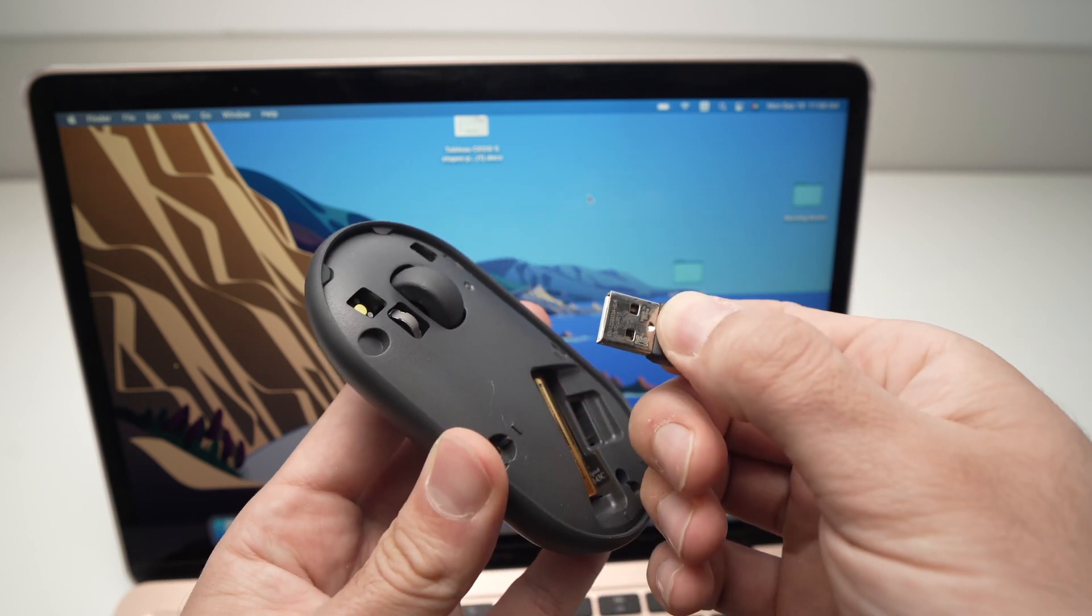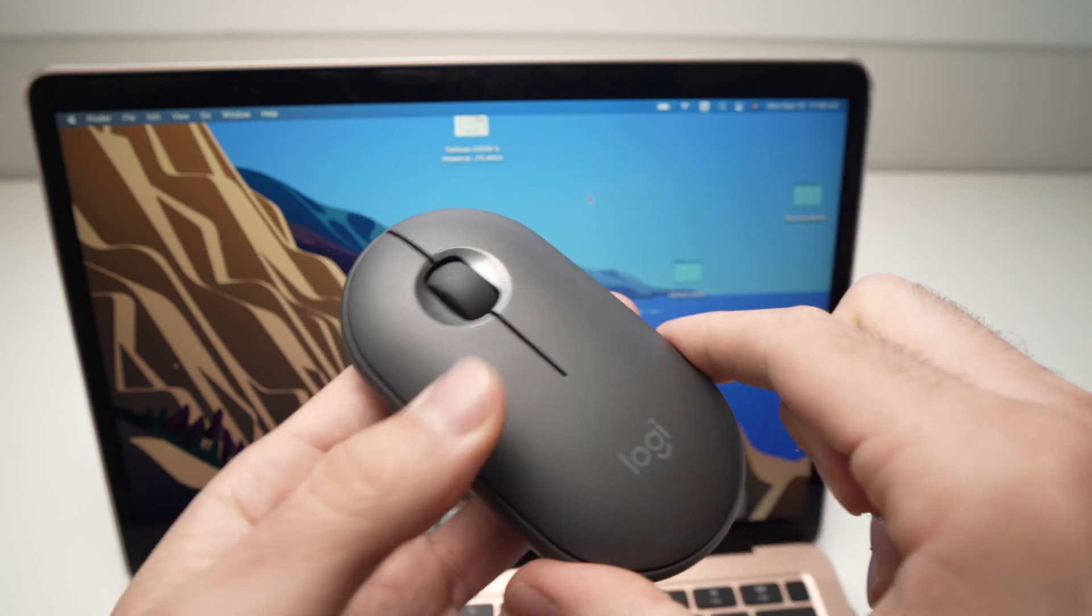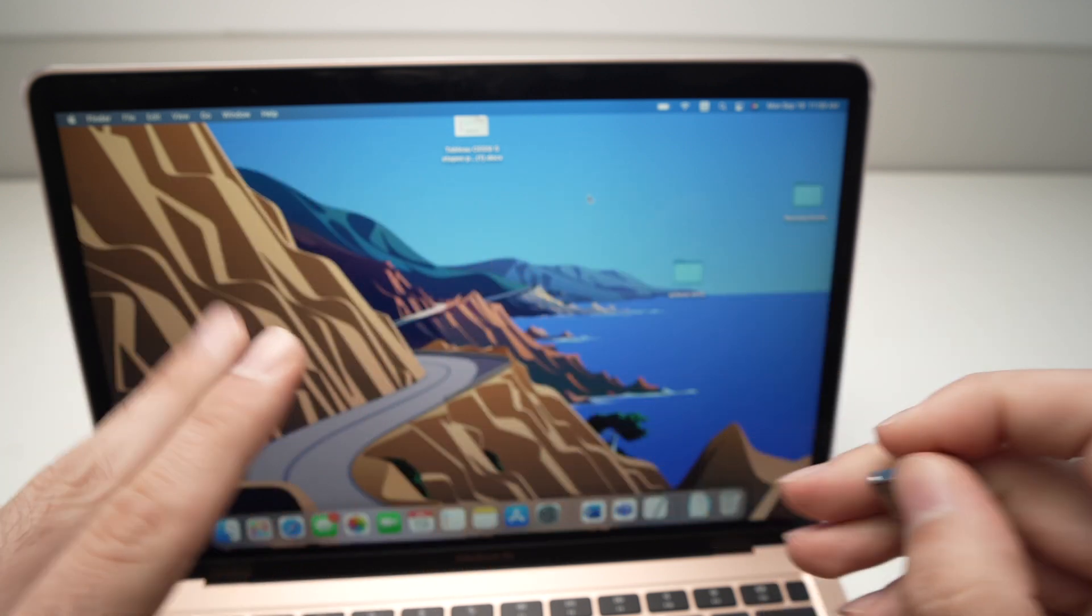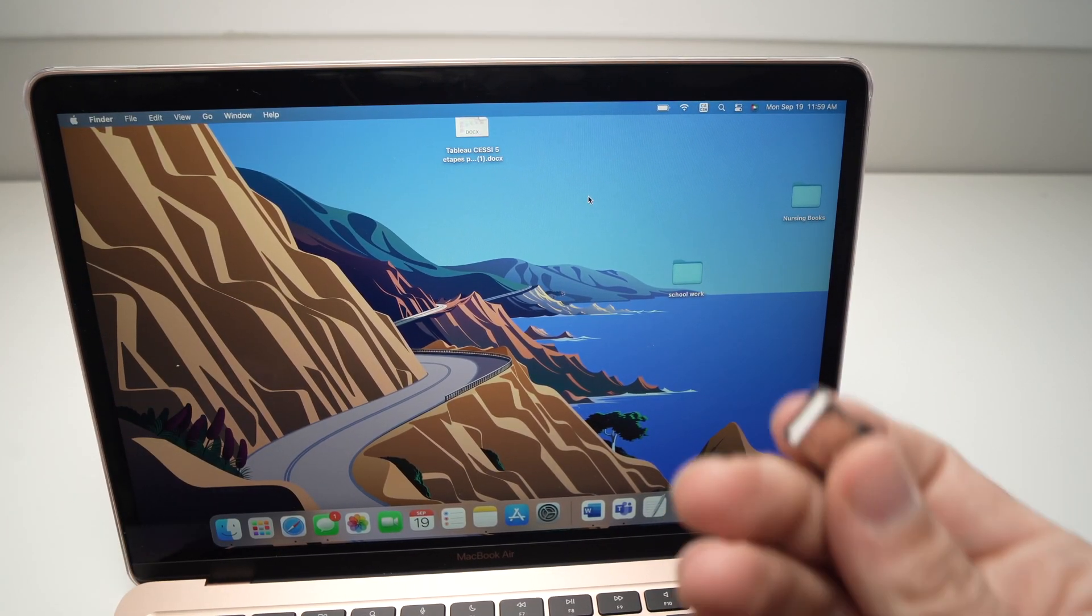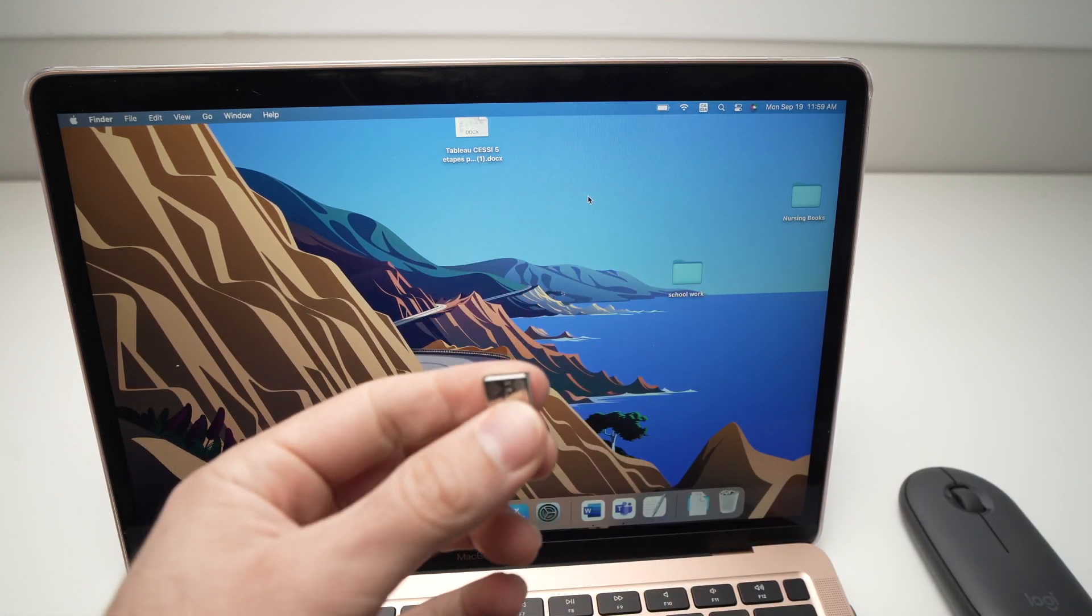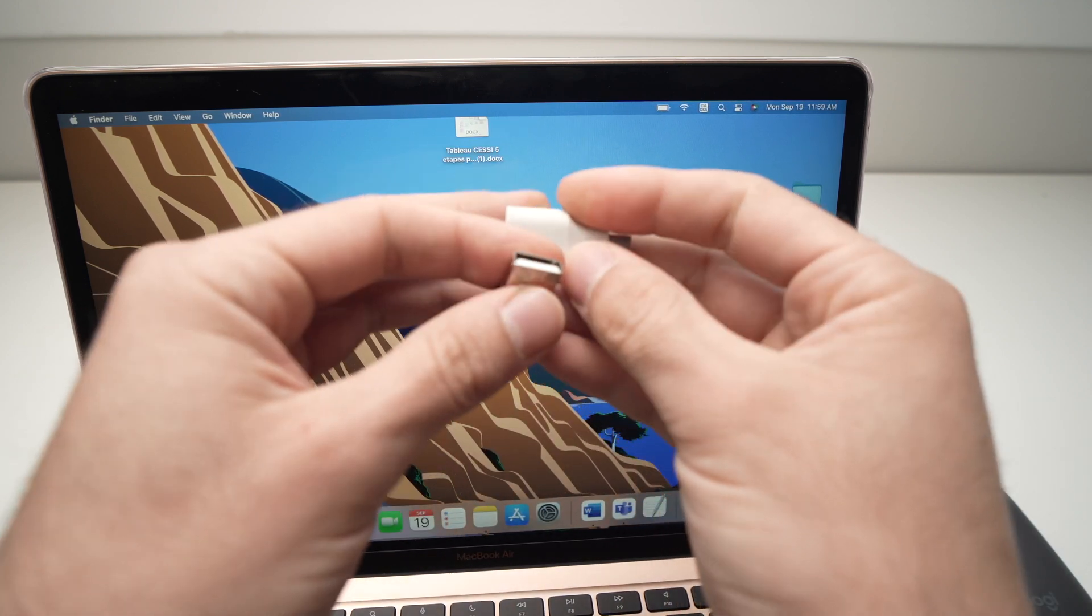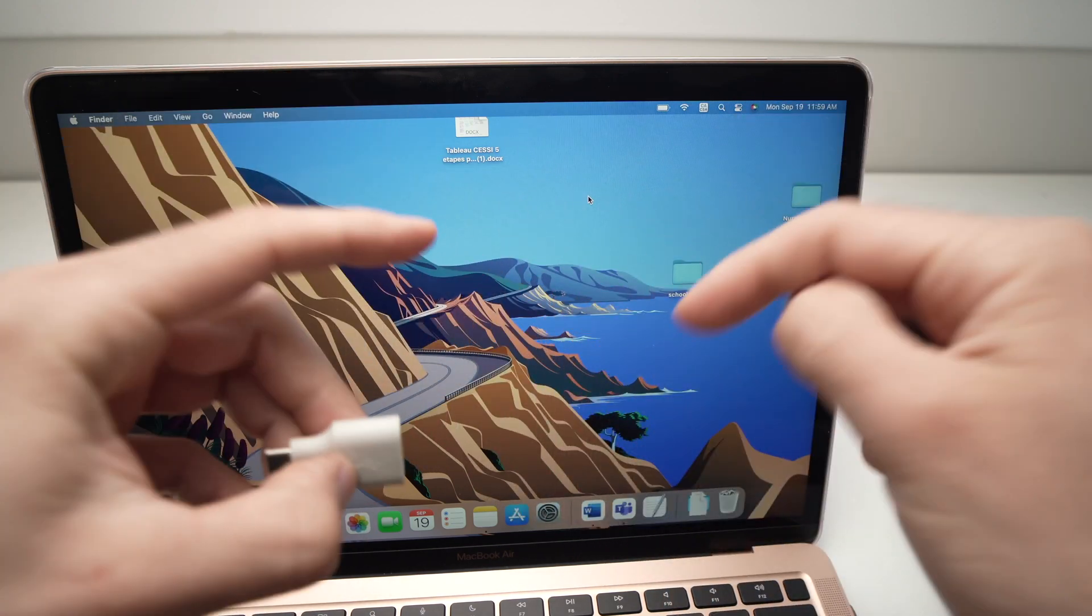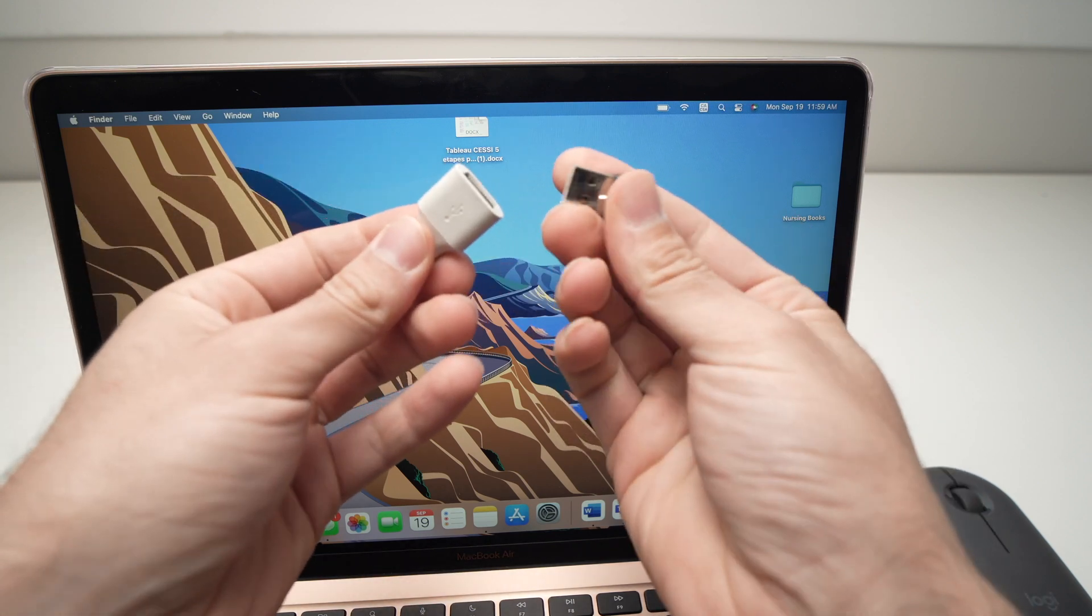Put back the lid and set this aside. Obviously, many of the newer Macs, like this MacBook Air, don't have a USB Type-A port, so you'll need an adapter. These are very cheap nowadays. I'll put a link in the description if you want to get one from Amazon.